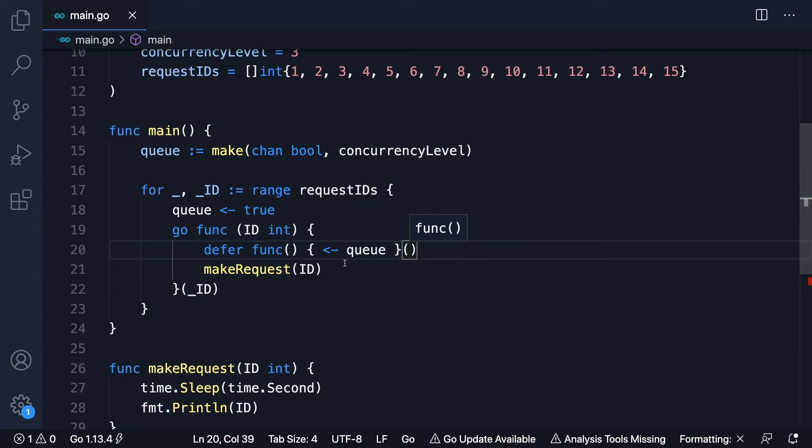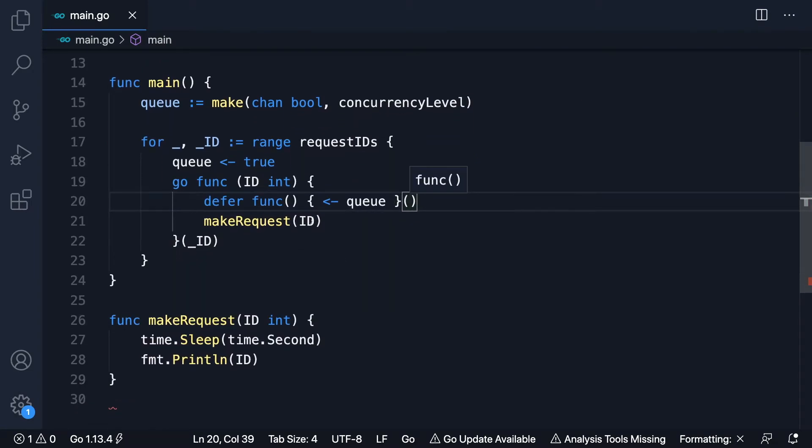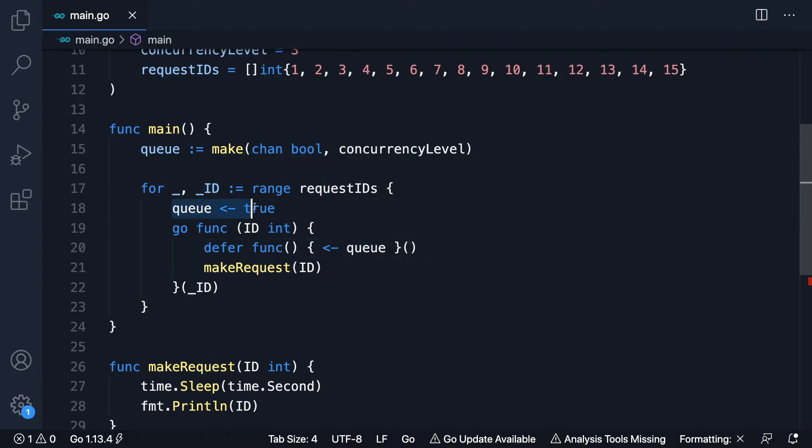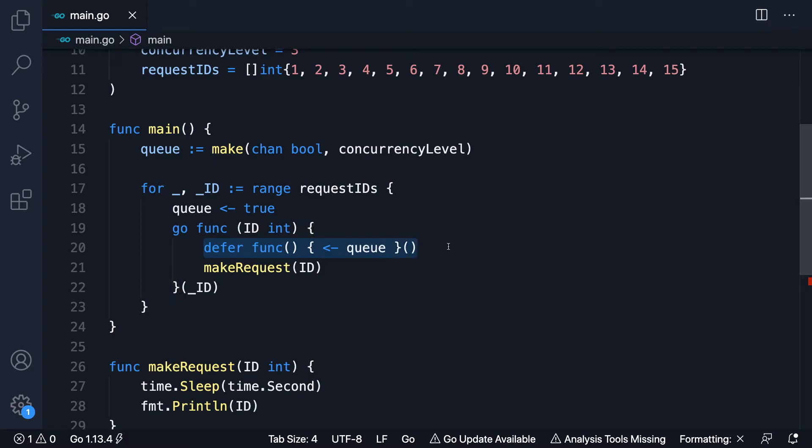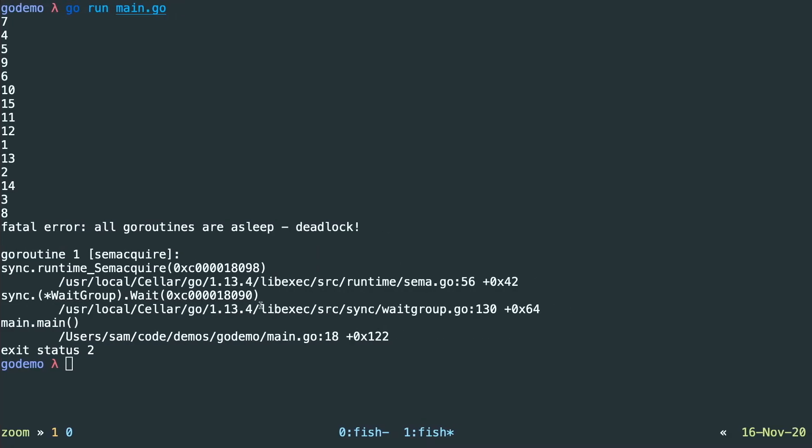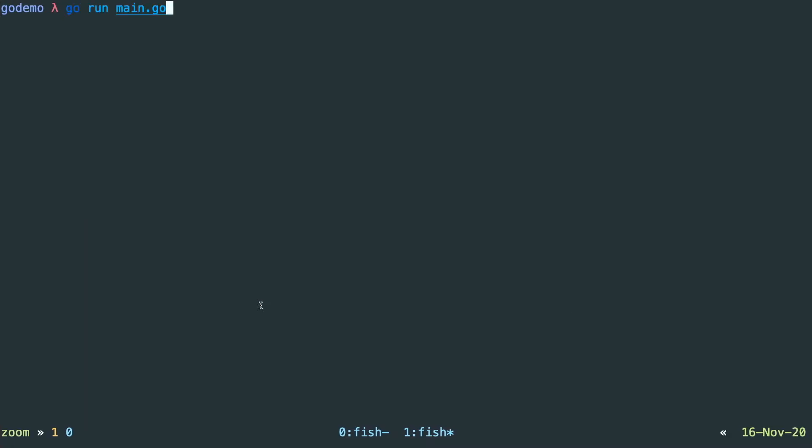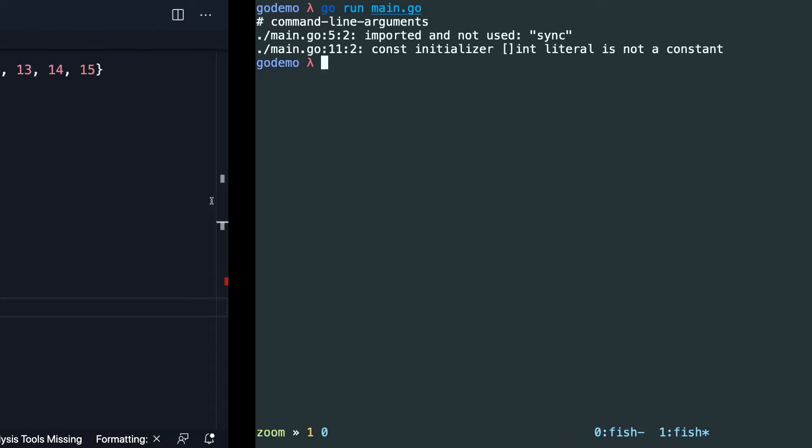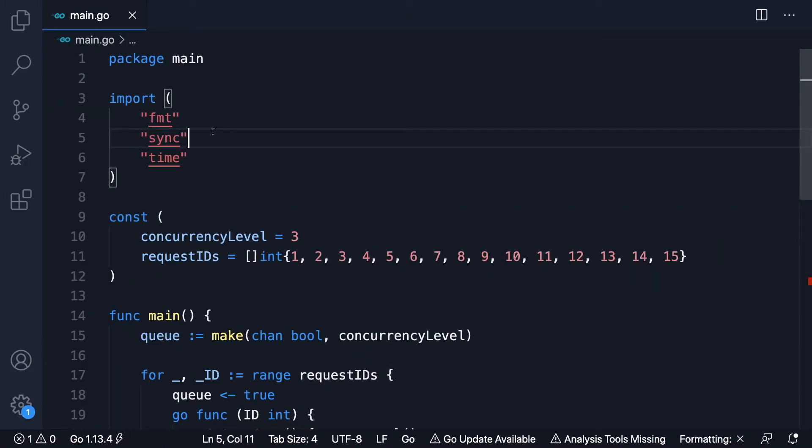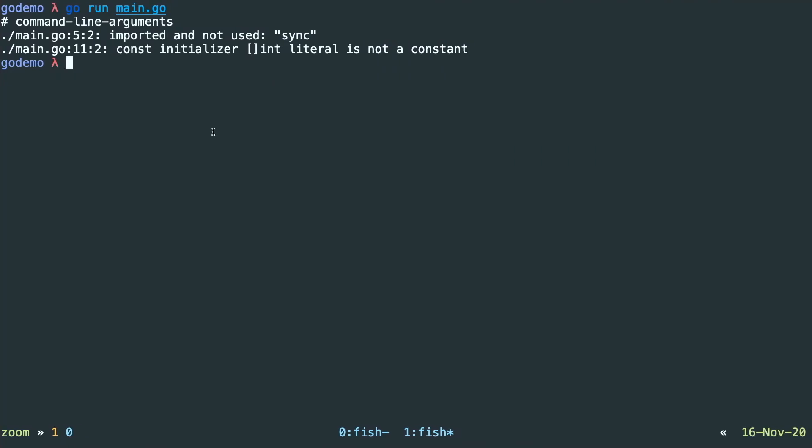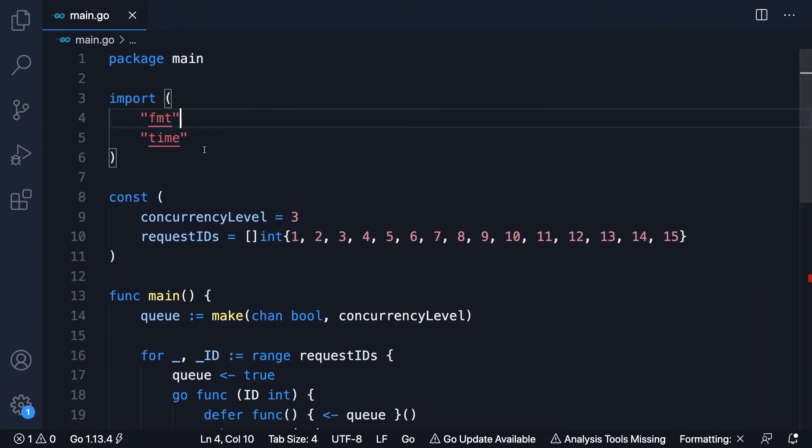And this gives us almost everything that we need to implement concurrency. So we're queuing. Only three at any one time can get past this line 18 to make the request. When the request is complete, we give up our spot. So the next person in the queue can then make their request. Now, we are missing something. Let's see if we clear this and run it. I'm not sure if this will be very obvious from the demo.